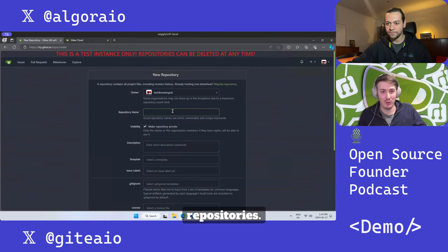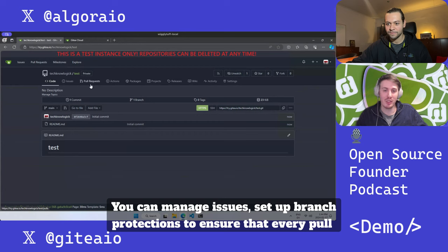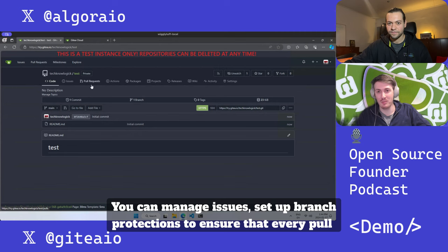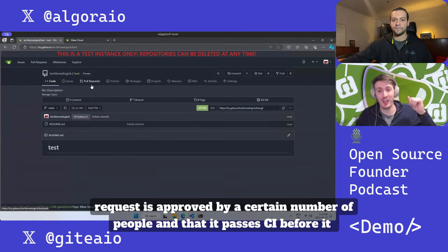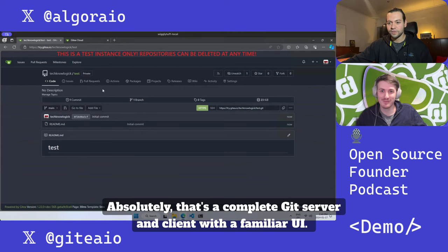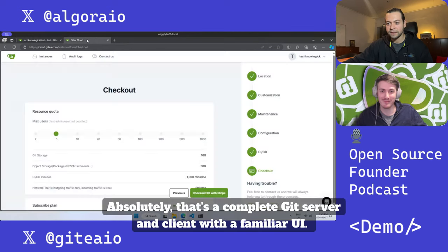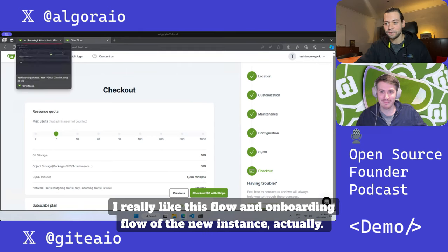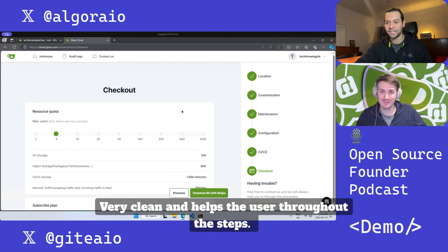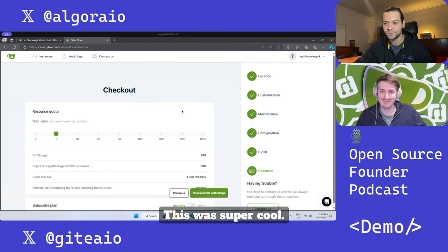You can create new repositories, manage issues, set up branch protections to ensure that every pull request is approved by a certain number of people and that it passes CI before it gets merged. That's a complete Git server and client with a familiar UI, and I really like this flow and onboarding flow of the new instance - very clean and helps the user throughout the steps.